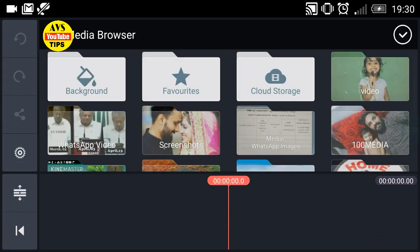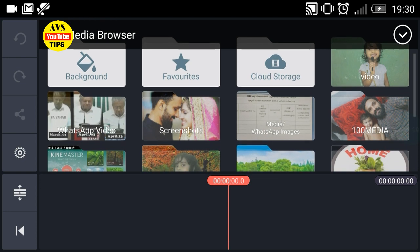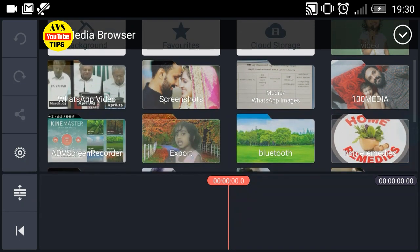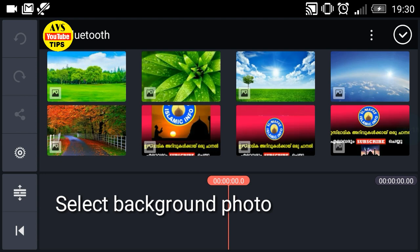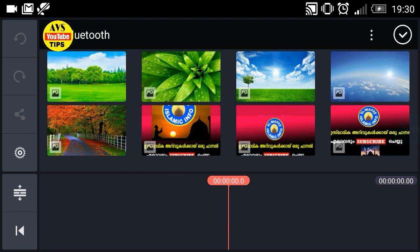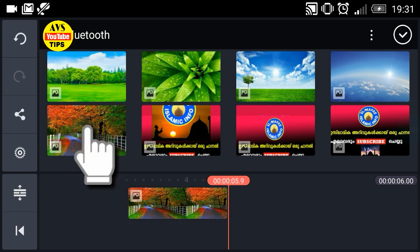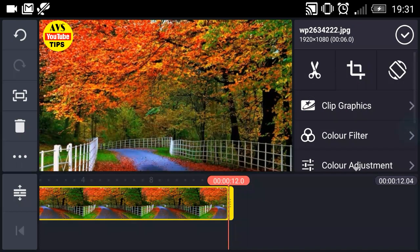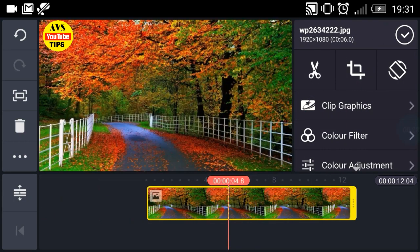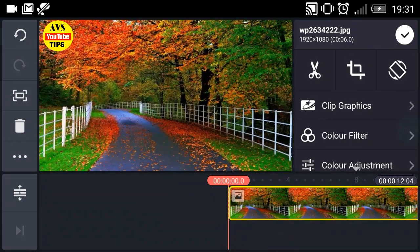When we are opening the background, I will click on the background. I am going to select a photo. I will click on the photo. I am going to drag the time to do it for 15 seconds.